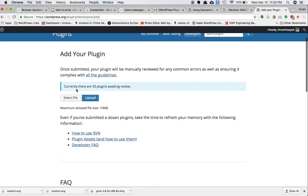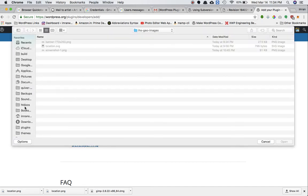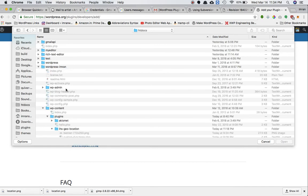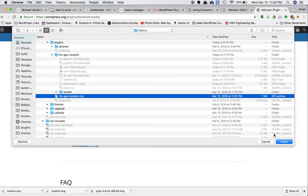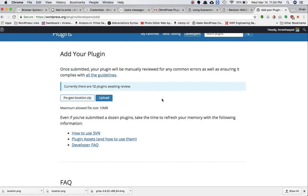Once logged in, you can see there are 12 plugins awaiting review. Just select a zipped file - go to your directory, go to your WordPress plugins folder, and select any of the plugins you want to upload. Click open and upload it. Generally these days they approve the plugin within three to four hours if the plugin is small, but sometimes it could take as long as two to three days. In my cases, both my plugins just took three to four hours.